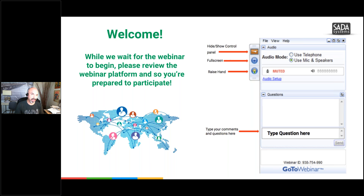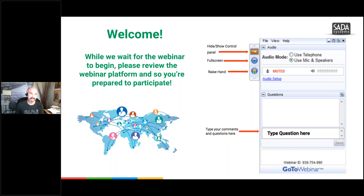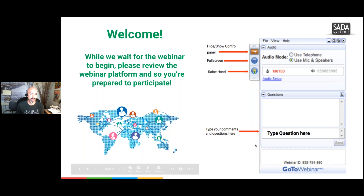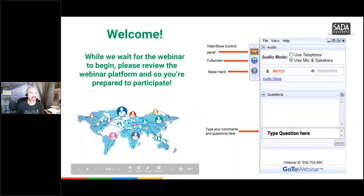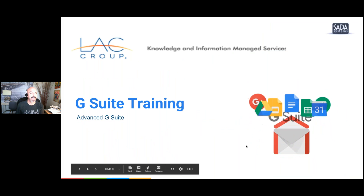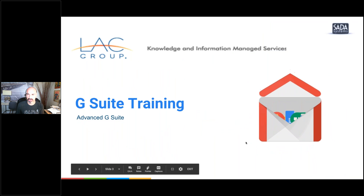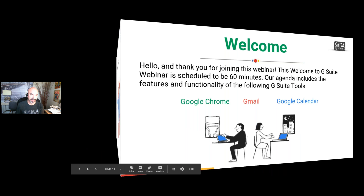Make sure you know where to raise your hand — that's the way we're going to interact. I'll check during the presentation and see how things are going. Any questions you have, please put them into the questions and we will get to those as we go through. Advanced G Suite for LAC Group today.